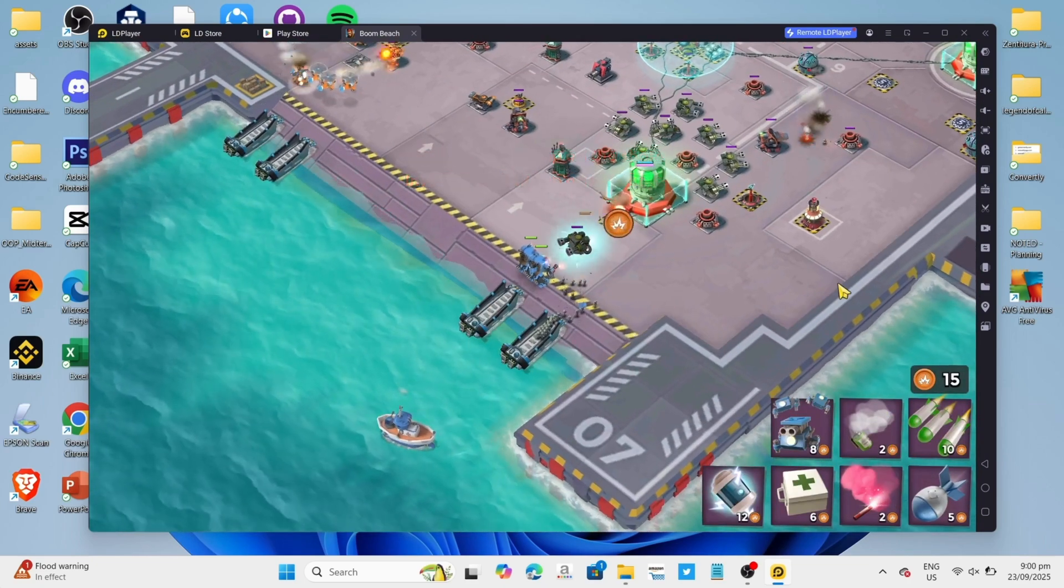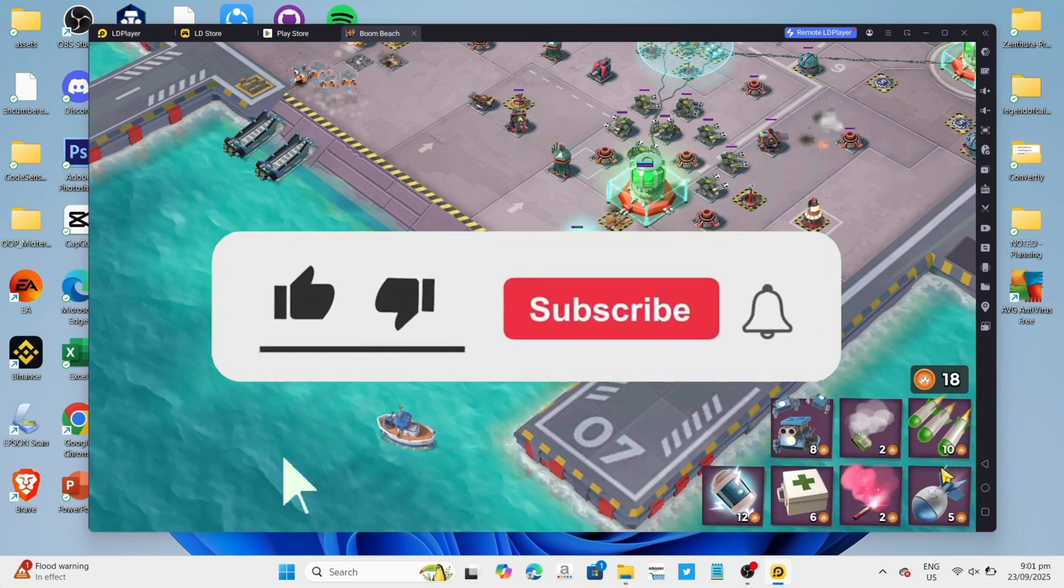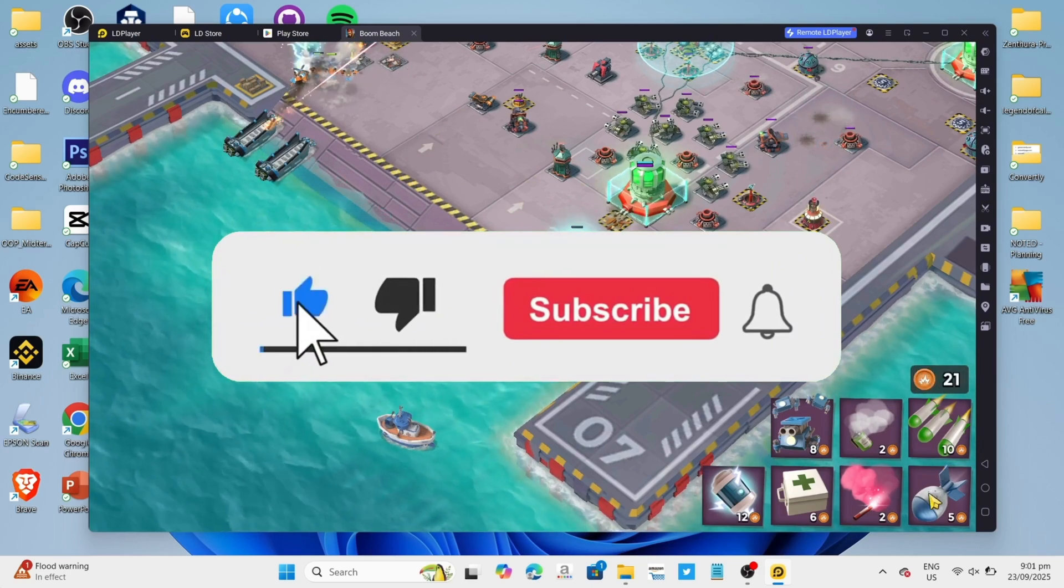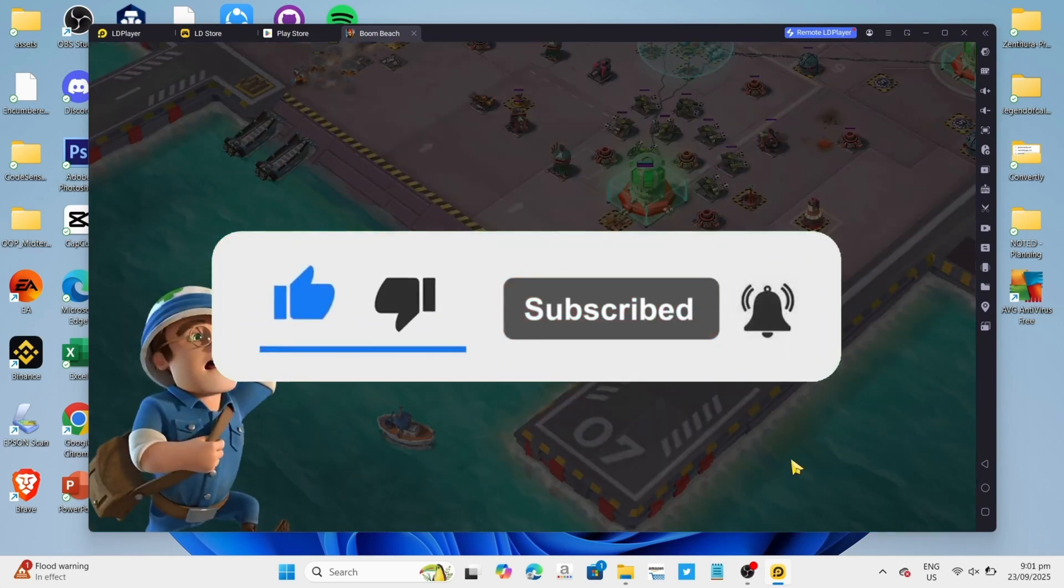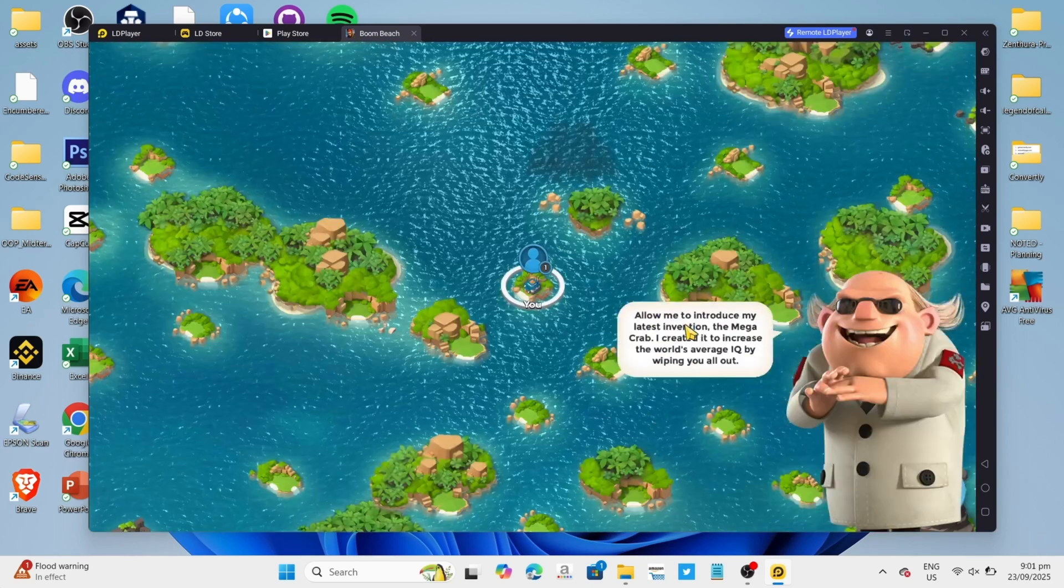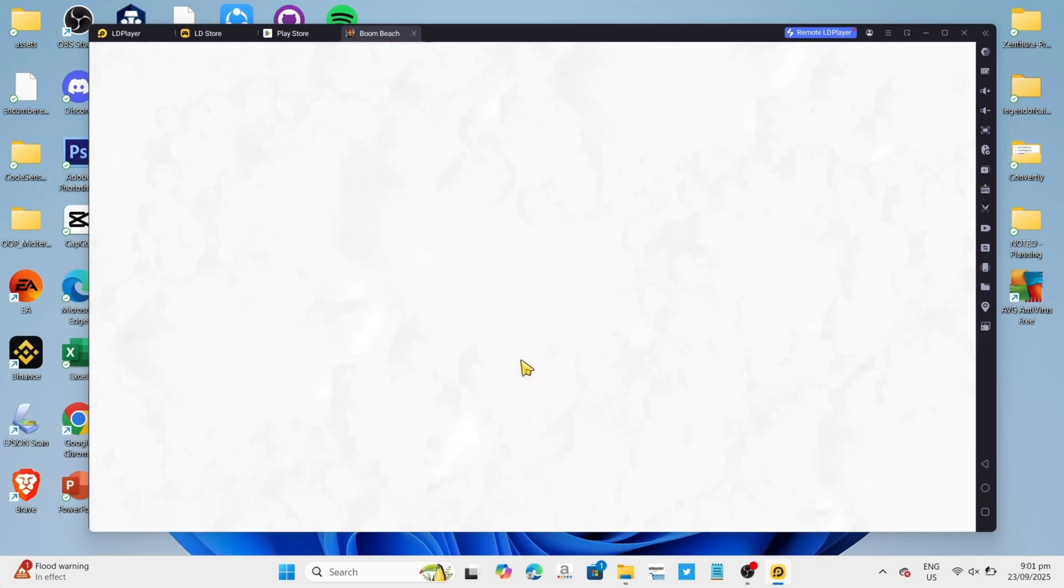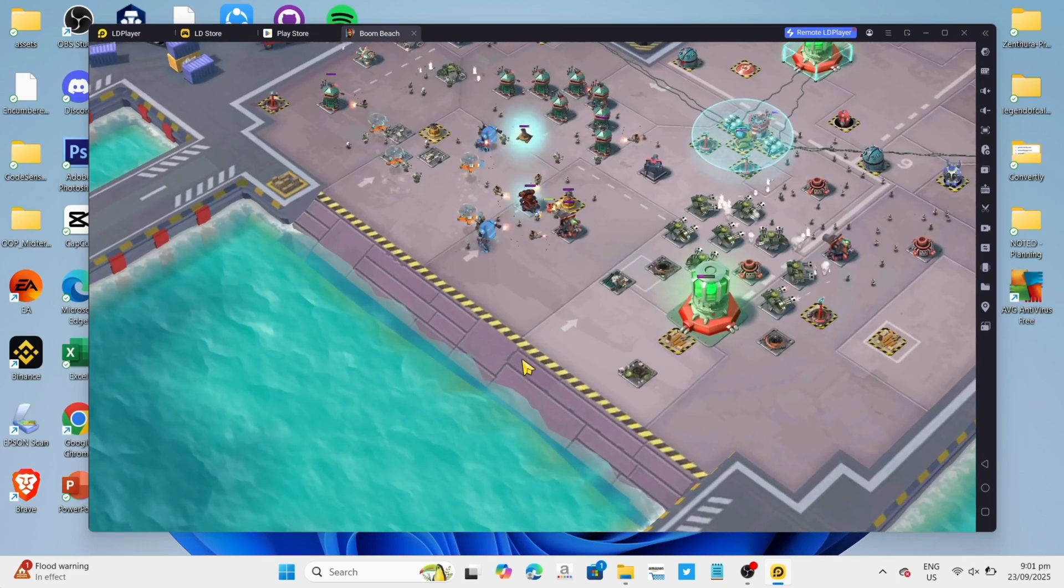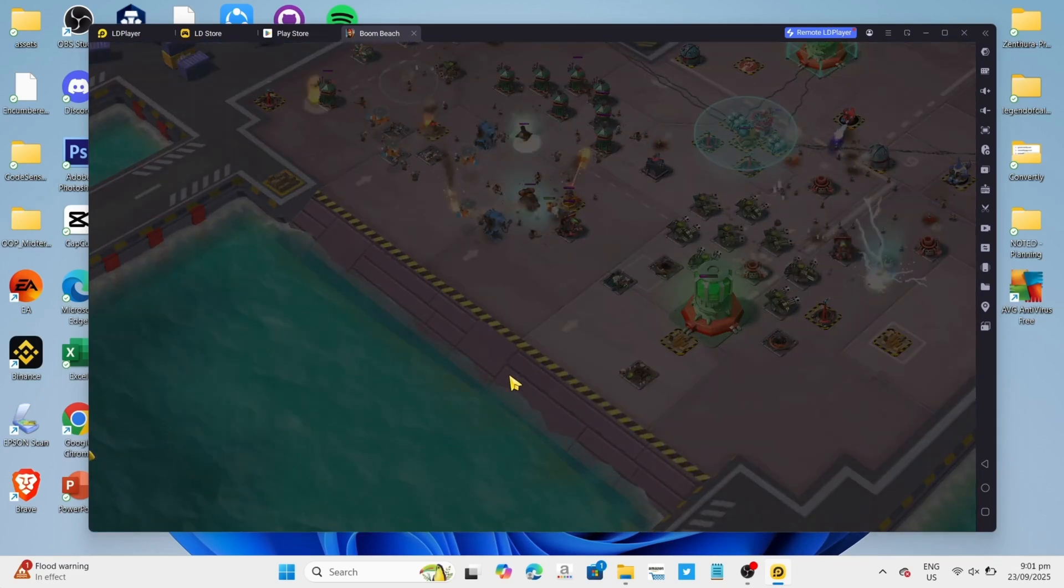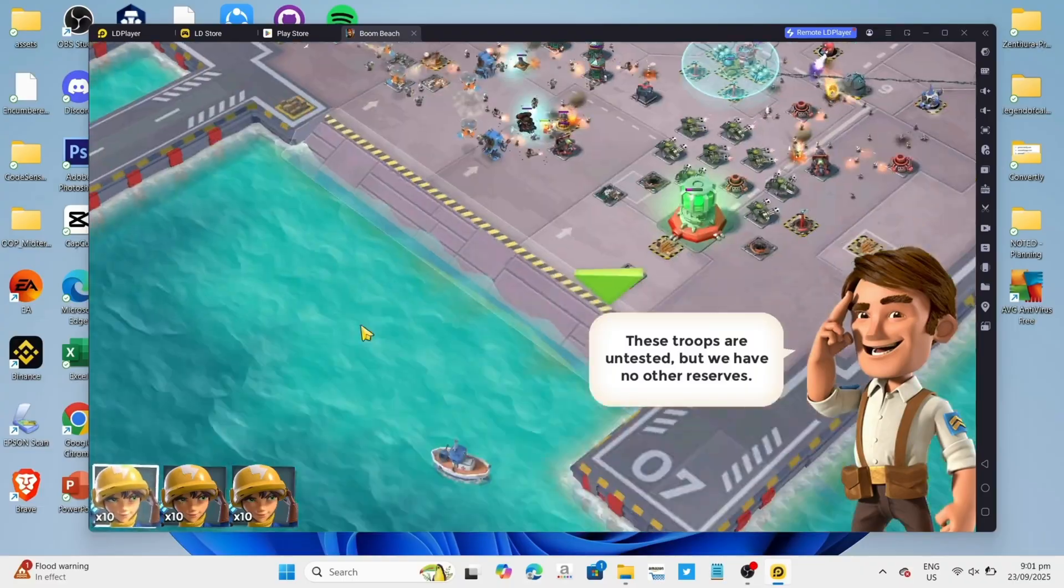But before all that, if you are new to my channel, consider to like and subscribe for more videos like this. And also, you can comment down below if you have something that you want me to make a tutorial about. So without further ado, let's start the tutorial.